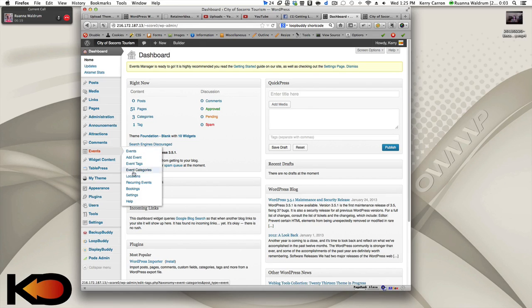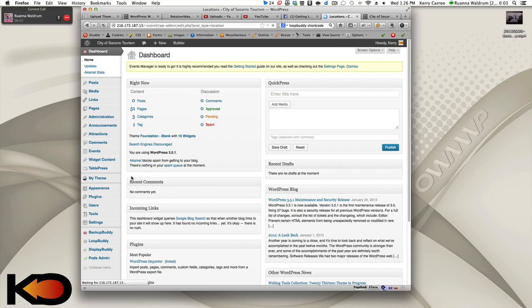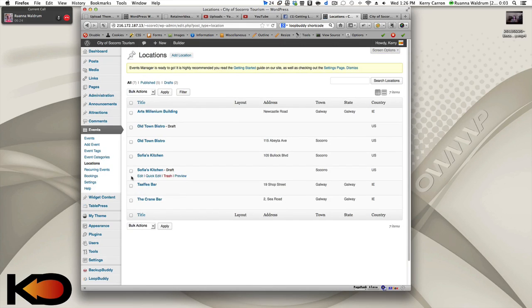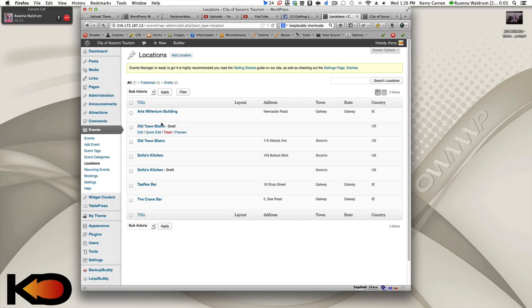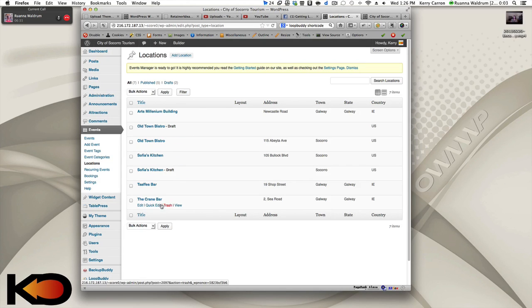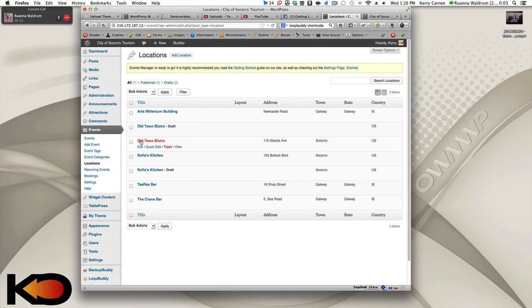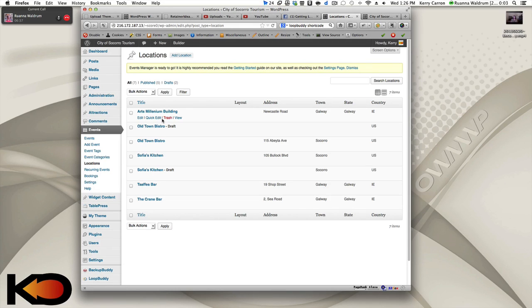So this is where the events is in the back end, and if we look down here, we see locations. Locations is like a custom post type within the custom post type, and you can see I started adding some of them. And I think the best way to have them do this is to get a list of all of the locations that they're potentially going to have events at and enter this information first.